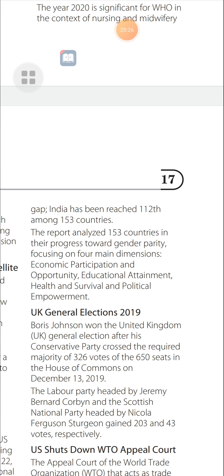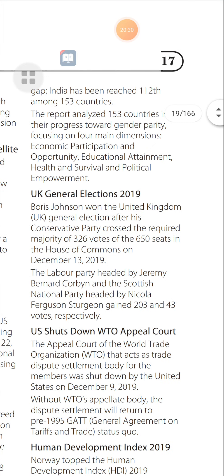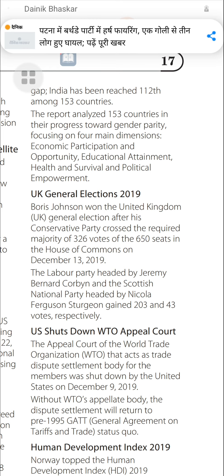UK General Election 2019: Boris Johnson won the United Kingdom general election after his Conservative Party secured the required majority of 326 votes out of 650 seats in the House of Commons on December 13, 2019. The Labour Party, headed by Jeremy Corbyn, and the Scottish National Party, headed by Nicola Sturgeon, gained 203 and 43 seats respectively.